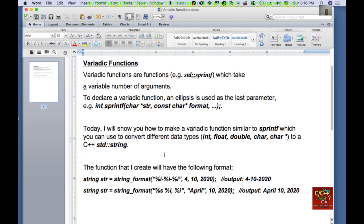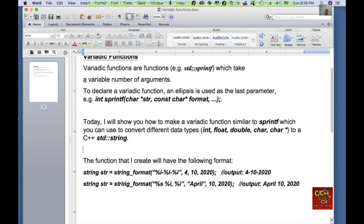The function I create will have the following format. You call string_format, you pass in a format string like "%i-%i-%i", and pass in the arguments 4, 10, and 2020 — all integer values — and the output will be "4-10-2020".